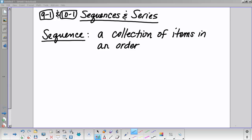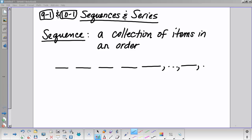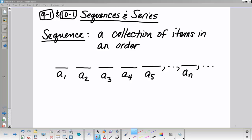A sequence is just a collection of items in a certain order. We call the first item A-sub-1, the second item A-sub-2, then A-sub-3, A-sub-4, A-sub-5, and so on up to A-sub-n. The three dots at the end imply this is an infinite sequence; if you don't have the three dots, it's not infinite.